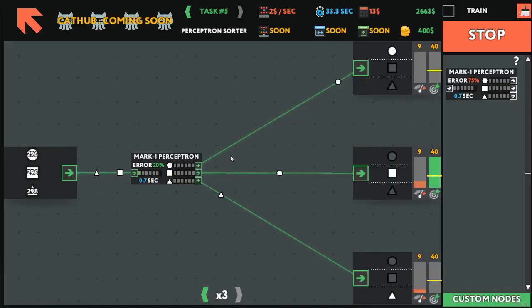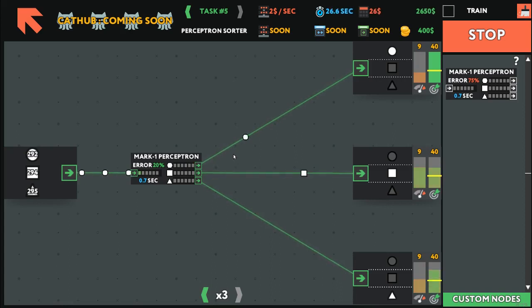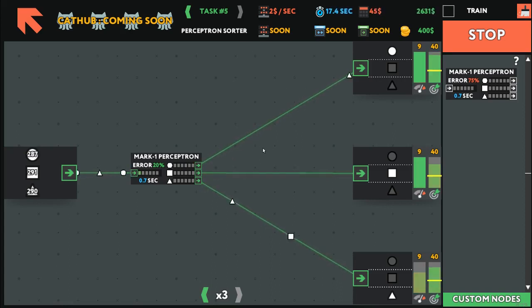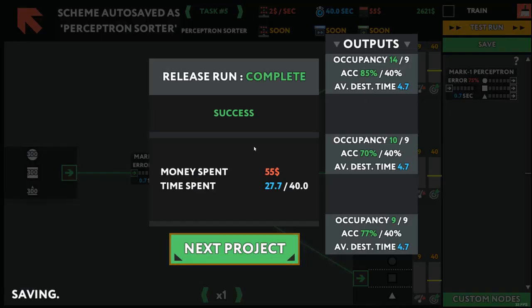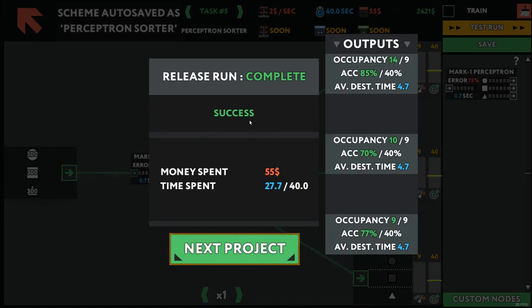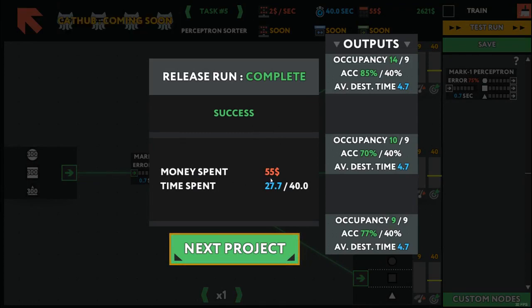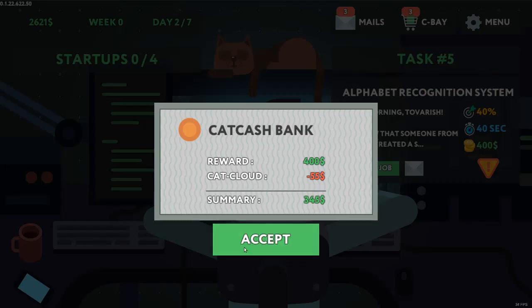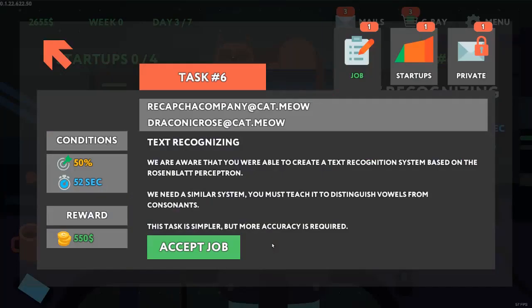So I'm just going to release it. And again, we have to watch it do its thing. There should be a way to skip this or at least make it run much faster. But there we go, the complete run. Success. We can move on to the next project.